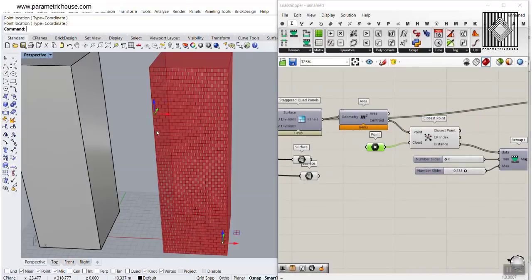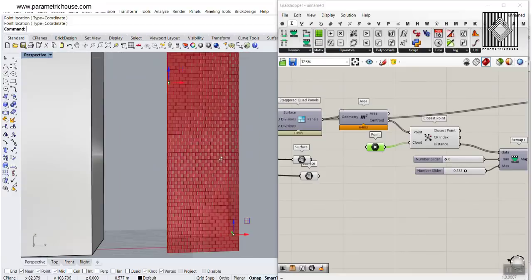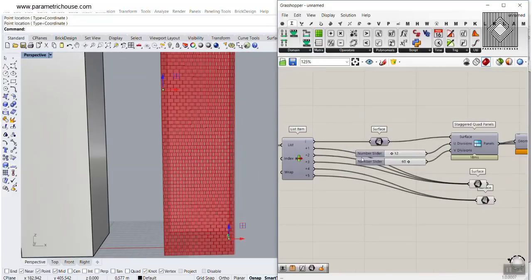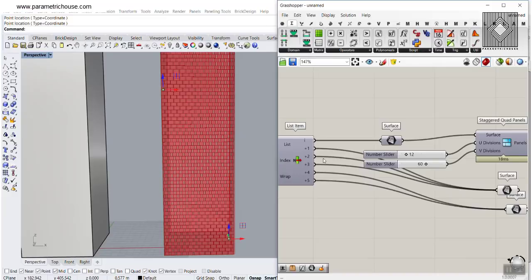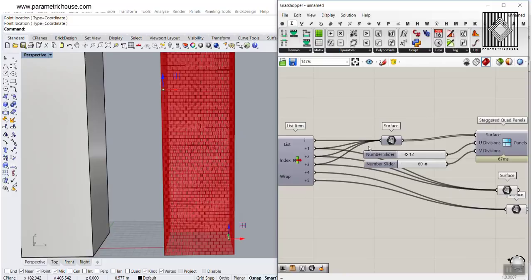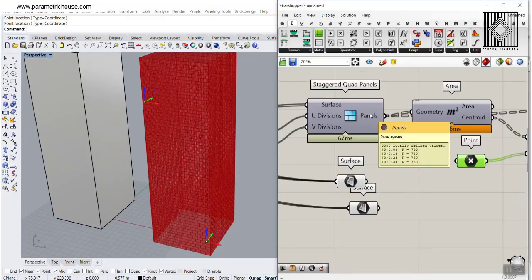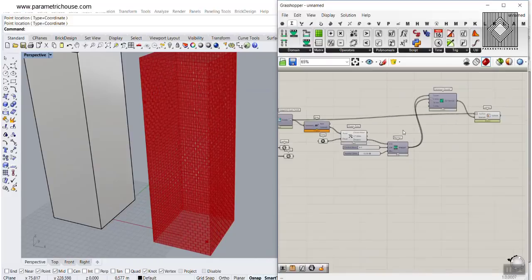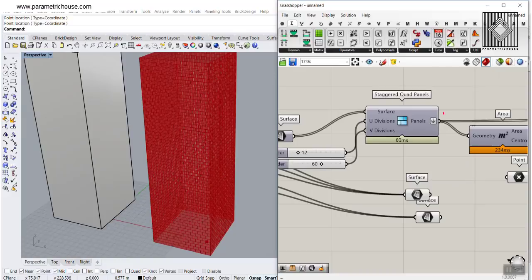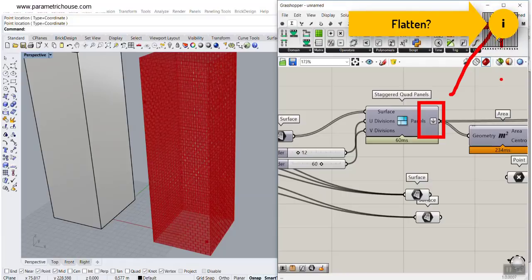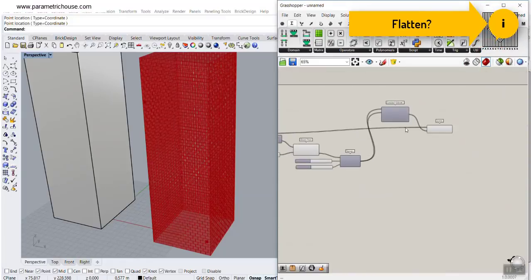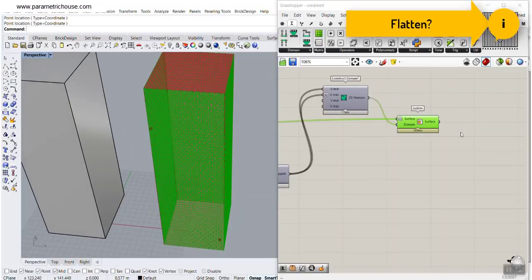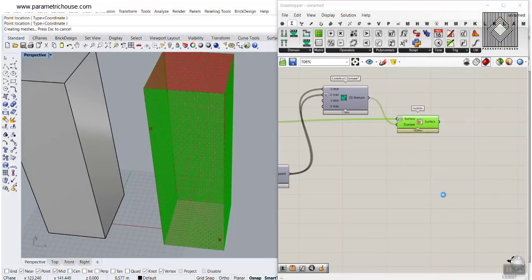Now let's play with those point attractors — you can see it's updating the results. If you want to apply this to all of those facade surfaces, use the Shift key to include all panels. The first thing I suggest is to flatten this panel so all of them are in one group. There you go — if you don't know what flatten means, I'll put another video up here that talks about flatten, graft, simplify and those things. Now you can see this is really cool — we've made this on all of the facades.